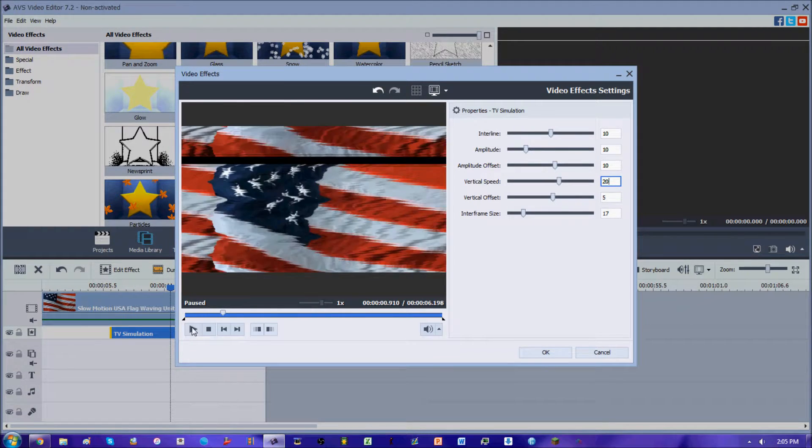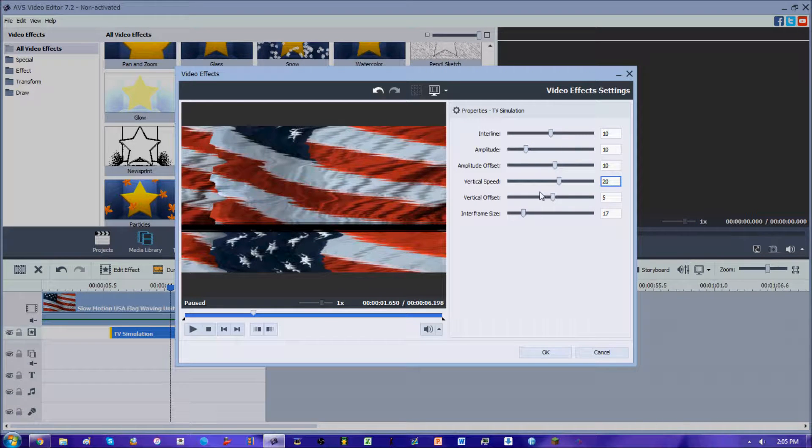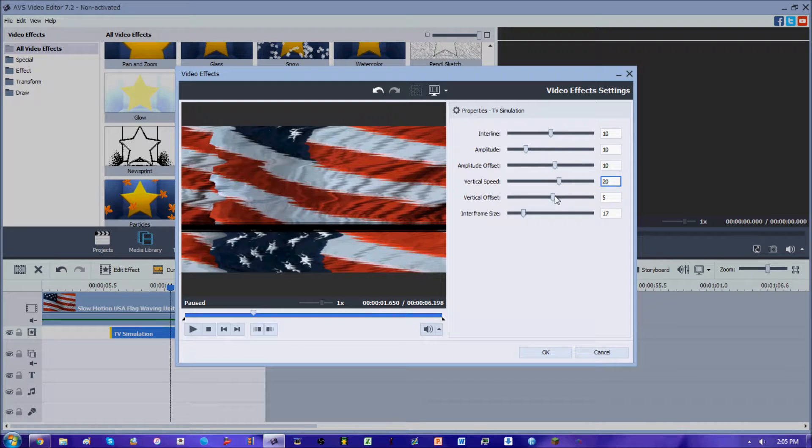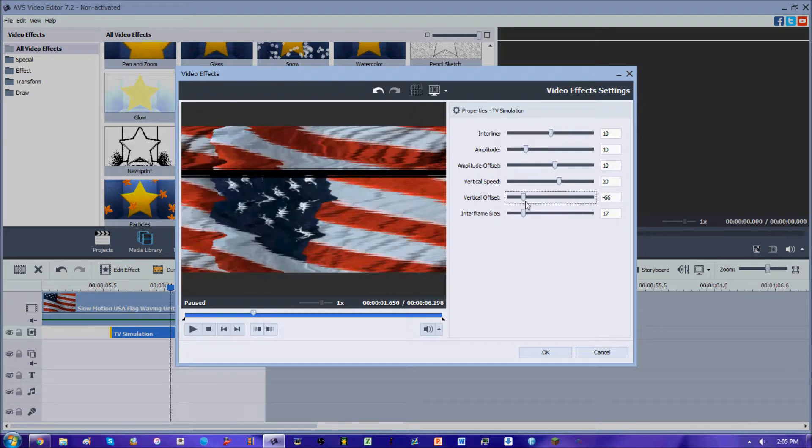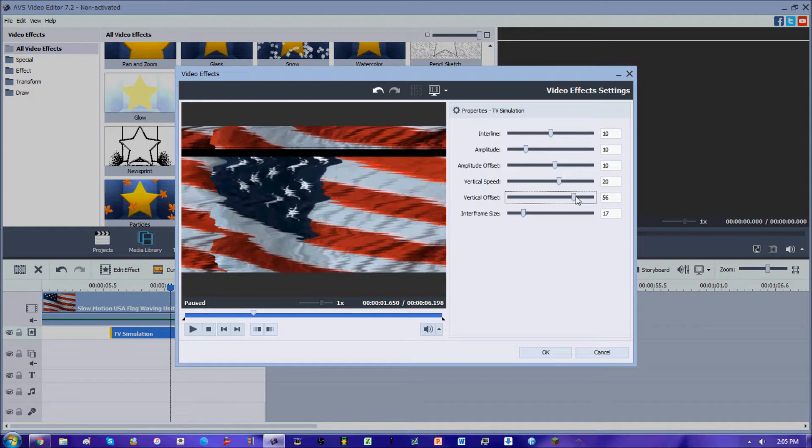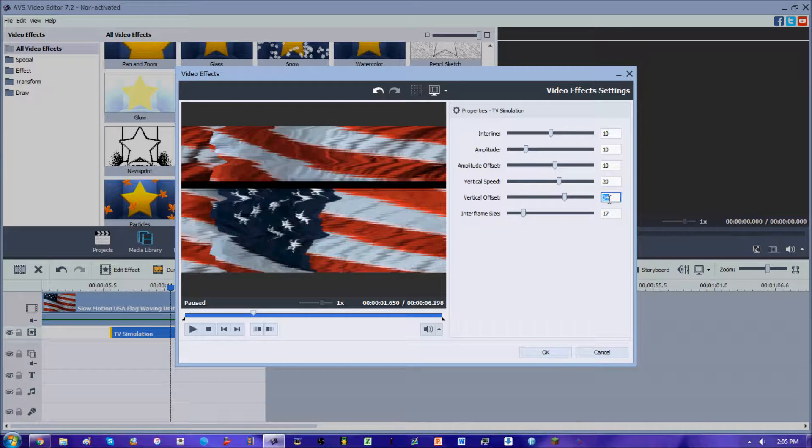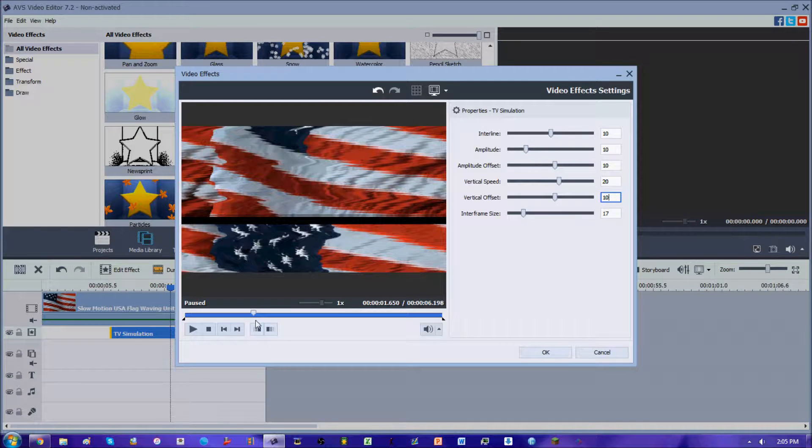So that's what it looks like so far. Of course, your vertical offset is just like your amplitude offset. All it does is it shifts your video horizontally and vertically. Again, not that important in this situation.